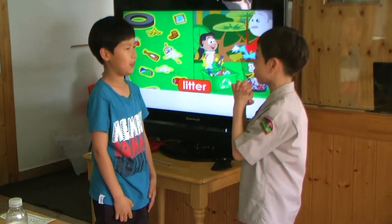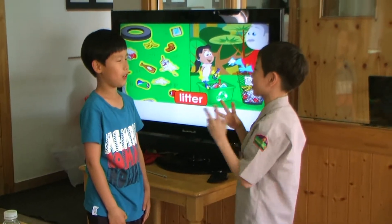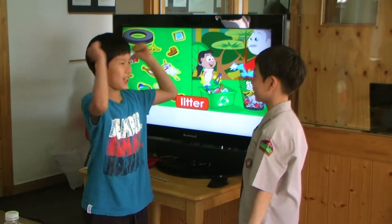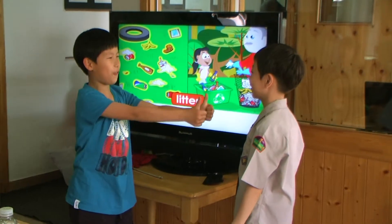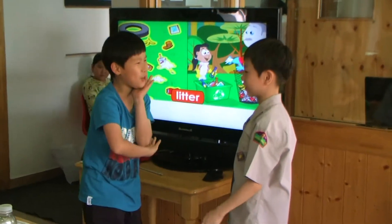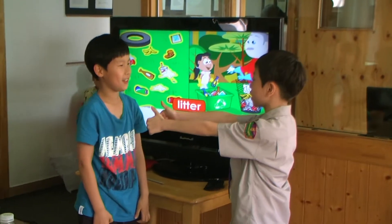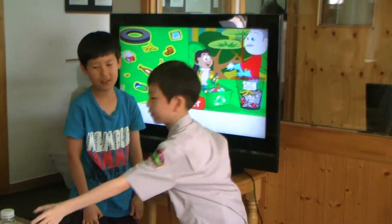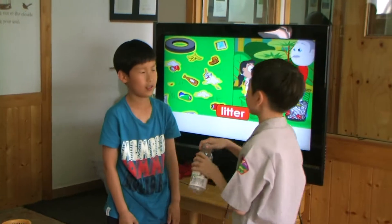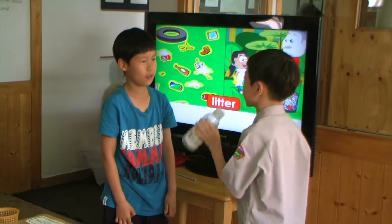I'm going to go out with my girlfriend today! Sounds wonderful! Is she pretty? Of course! She is awesome! We will watch a movie!